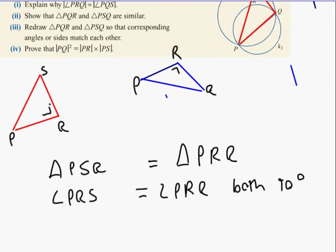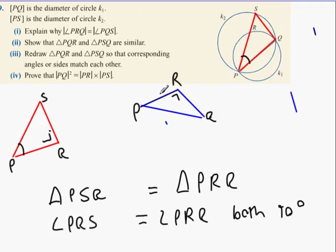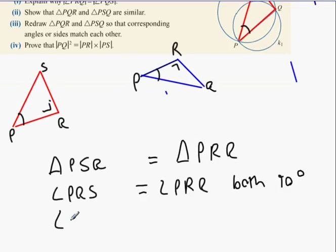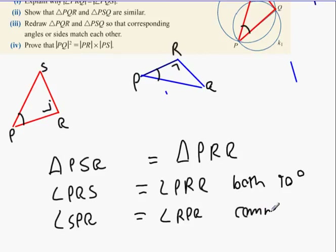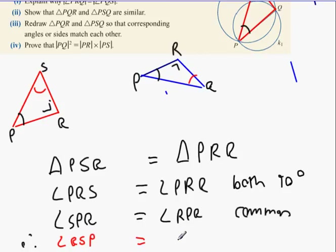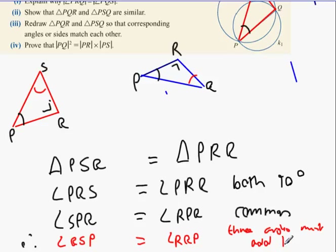And then you can use your three dots - it follows that the third angle in P, Q, S equals the third angle in P, R, Q, because three angles in a triangle must add to 180 degrees. Triangles must add to 180. So you're sorted - you just have to prove that they're similar.